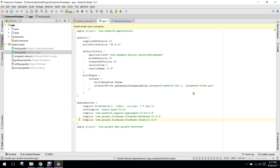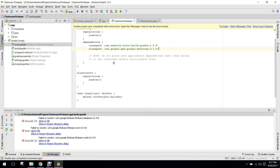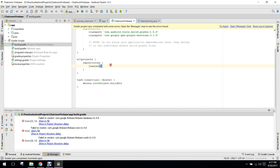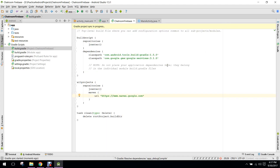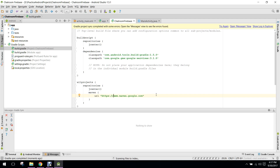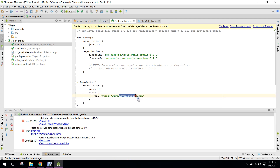Now it will have an error. What we need to do is go here and add the Maven URL. The URL is maven.google.com. Still we have an error, so we will write google.maven.com and click on 'Try Again'.